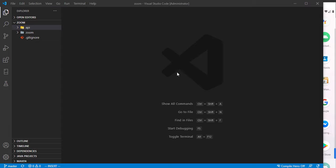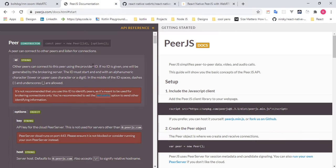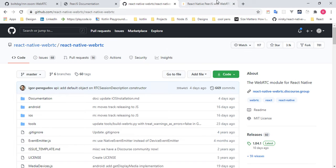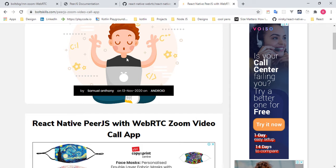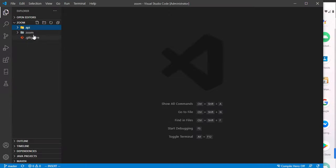Before we begin, let's walk through what we need. First, you need the boilerplate from the GitHub repository - the link is in the description or the comment section. We're using that boilerplate along with PeerJS and React Native WebRTC. If you don't understand how to set up WebRTC, I have a blog post about it - link in the description. That post covers setup steps to avoid app crashes when initializing a new React Native application.